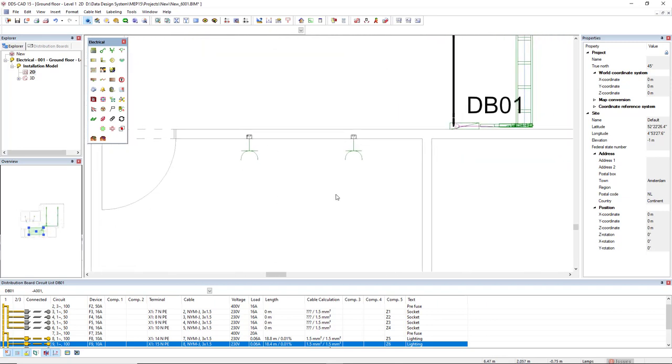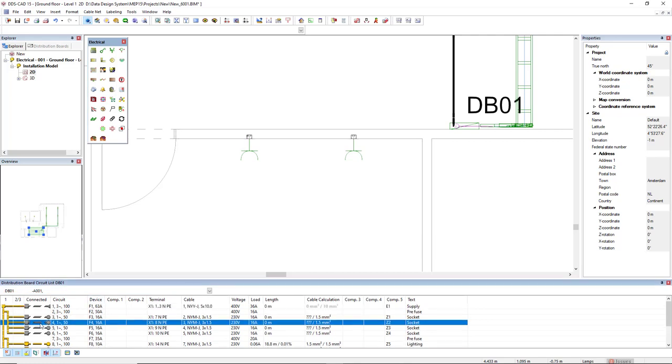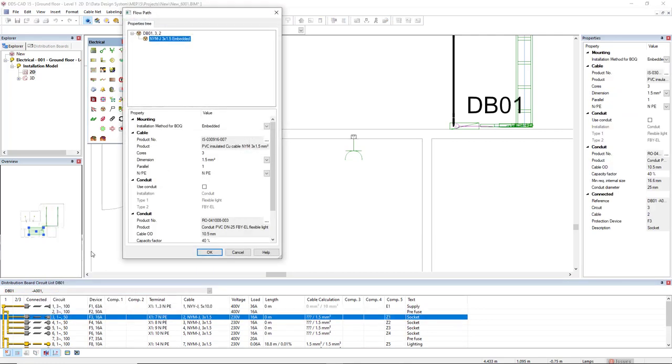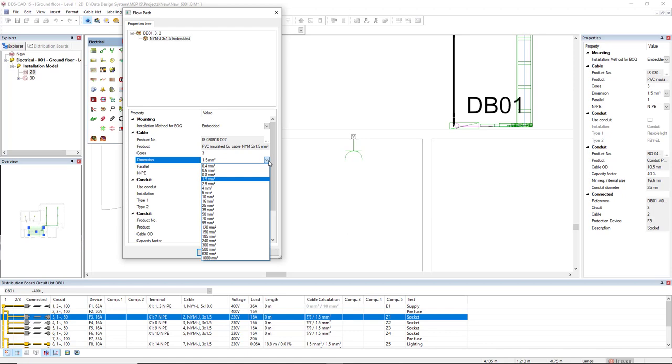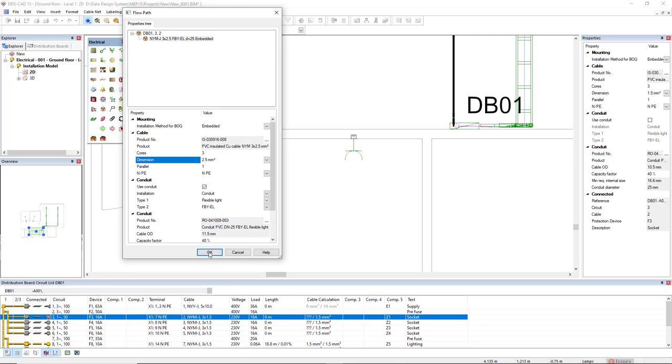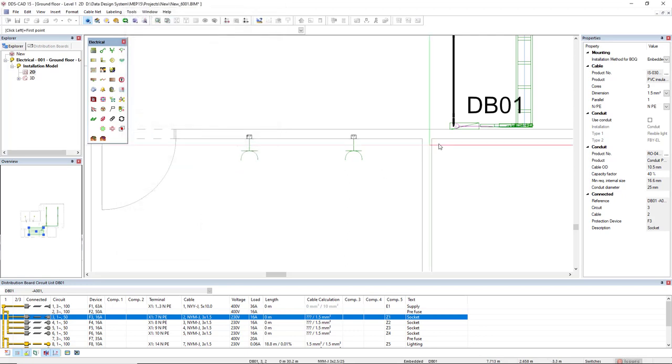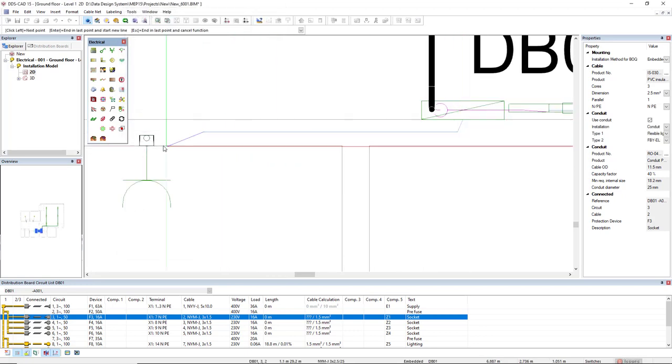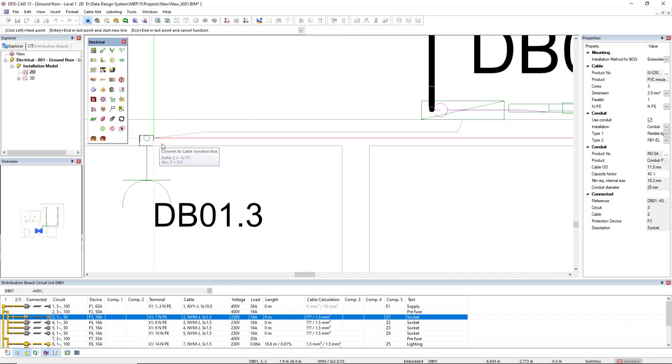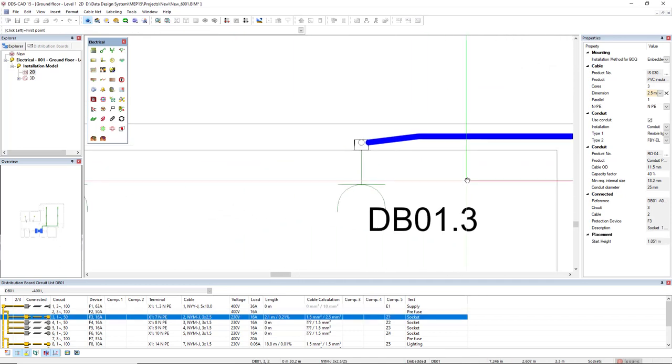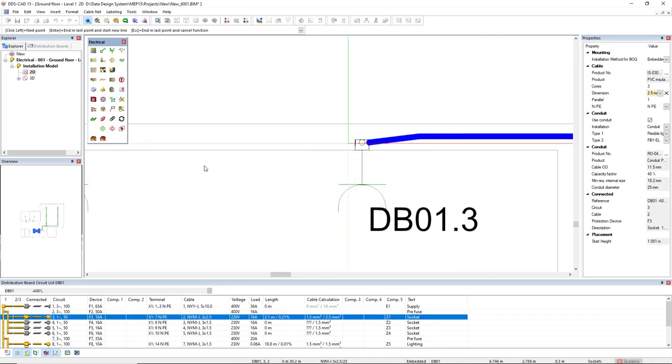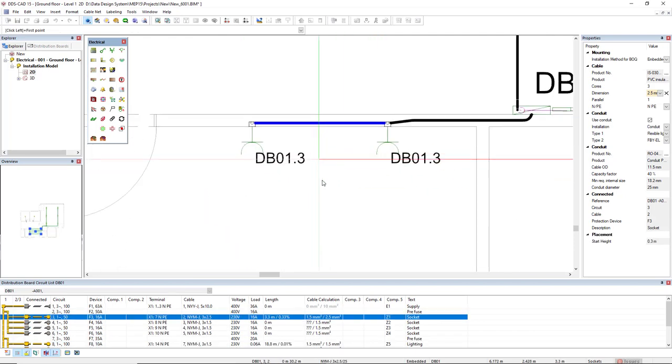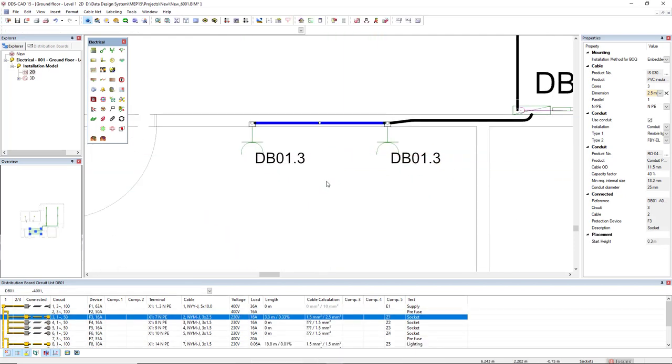At last, if we see here, there are two sockets. And I will draw a circuit for socket. I will draw it from the circuit number 3. I will assign a conduit, and then I will manually change the size of the cable to 2.5 mm². I will draw directly from the board, and then I will connect to this junction box here, and then from this junction box to the other one. And these two sockets are assigned to the circuit number 3.